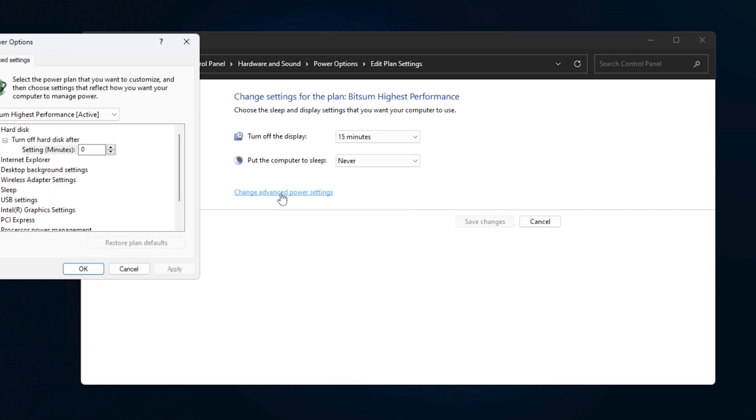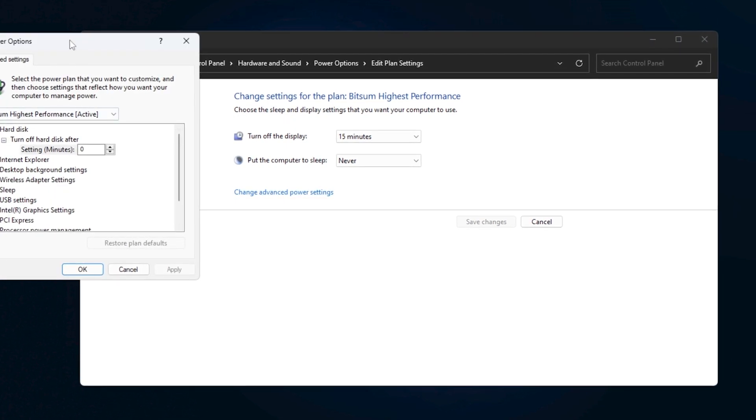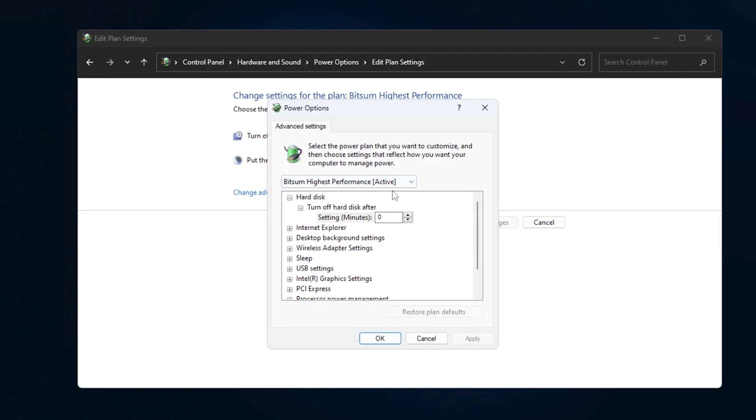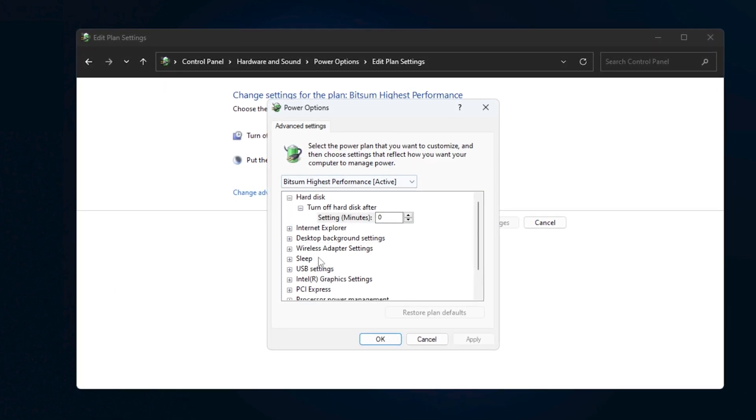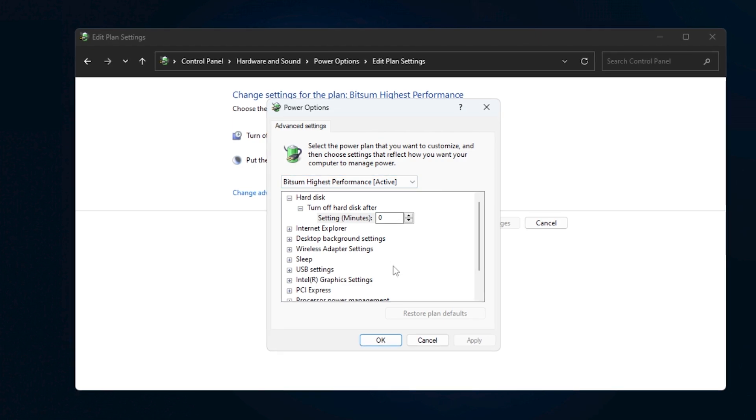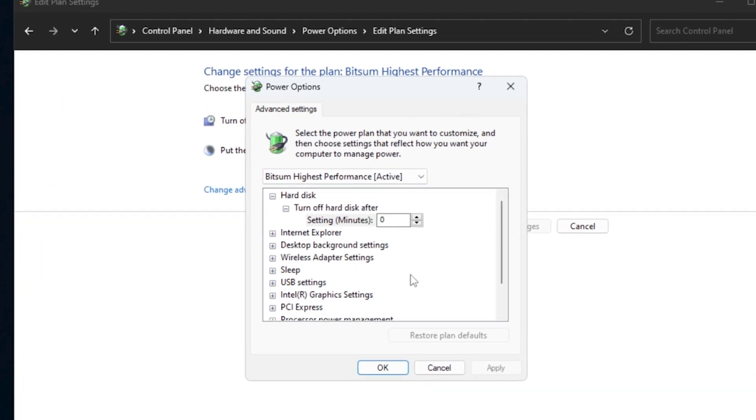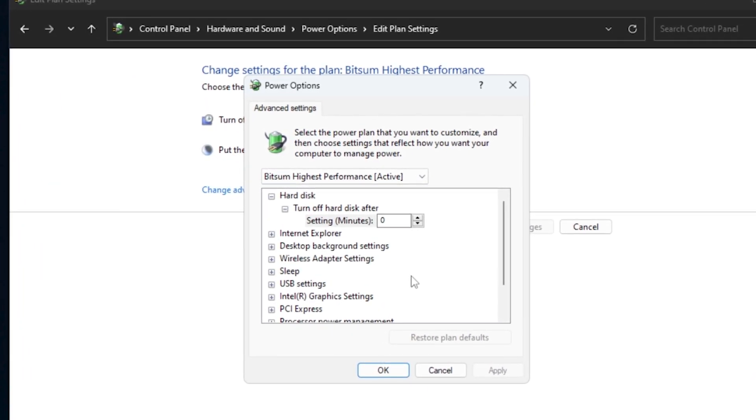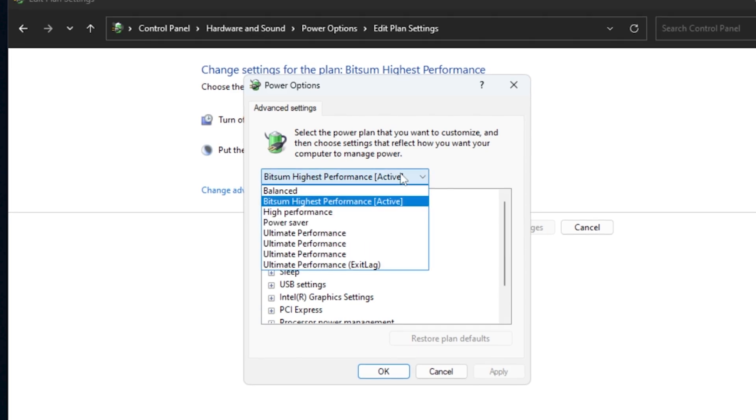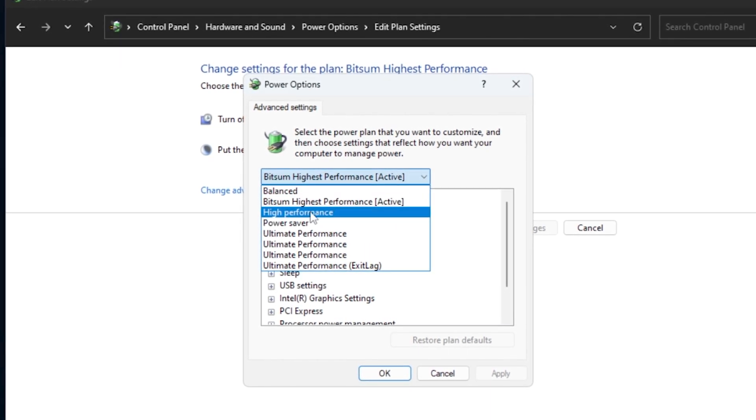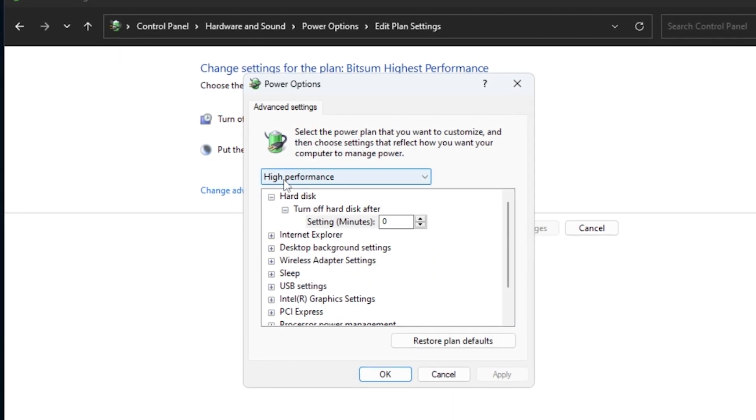When you open this new window, you'll see a variety of options to fine-tune how your PC uses power. At this point, it's important to make sure that you're using the plan that prioritizes performance.